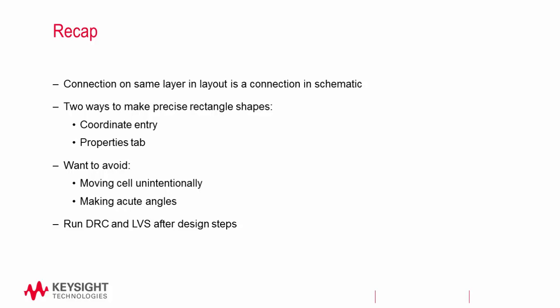Finally, we want to make sure that we run DRC and LVS after our design steps. This will prevent future headaches as you move up the hierarchy of design and so your design can function as you expect.